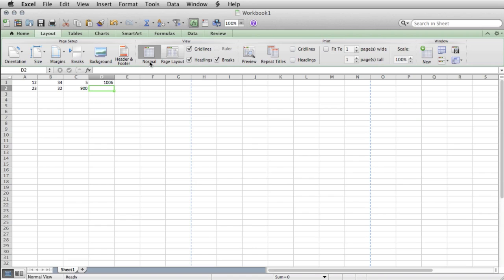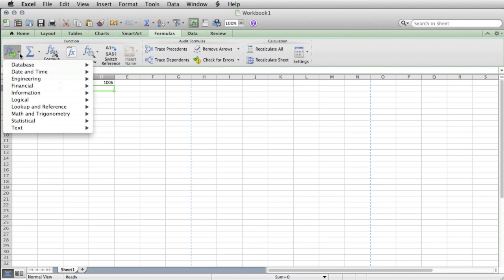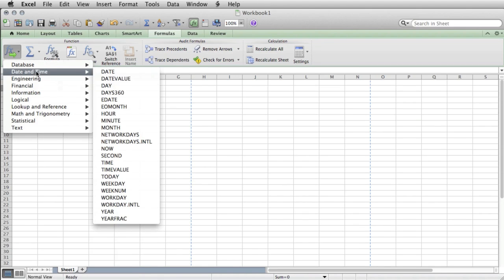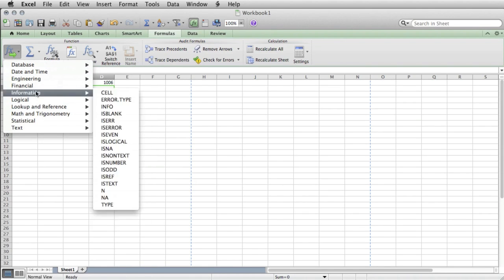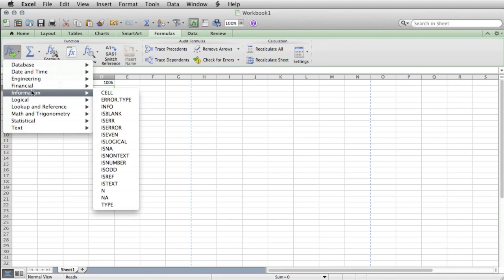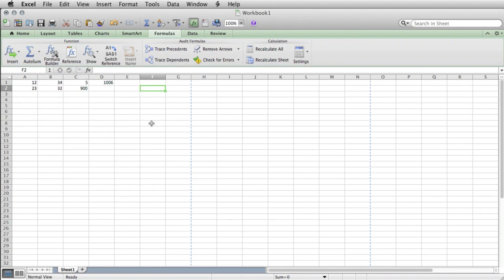One thing that's very nice that Google does not offer, if we click on formulas, we can see that it has this right here. It's a picker for functions. This is really easy. In Google, you kind of have to know what you're looking for. This, you can poke around and find things.